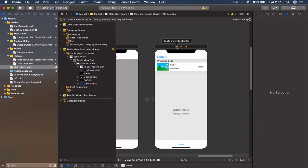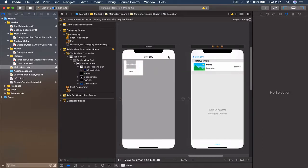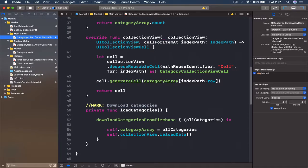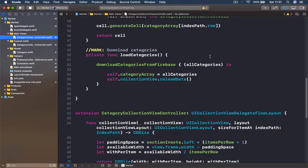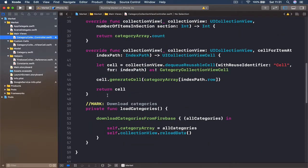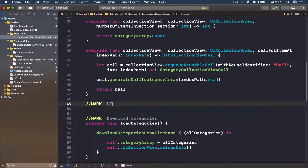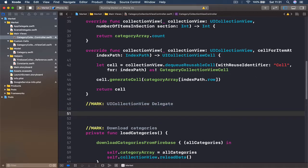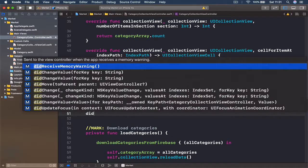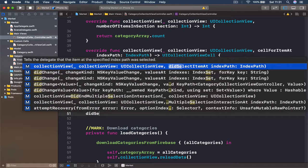With the UI ready, we can transition from our categories to this view. We're going to go to our categories collection view controller and, right after our cell, write another function. Let's put a mark here — this is going to be UICollectionViewDelegate — so we need the function that will notify us every time our user clicks a specific cell in our collection view. It's called didSelectItemAtIndexPath.